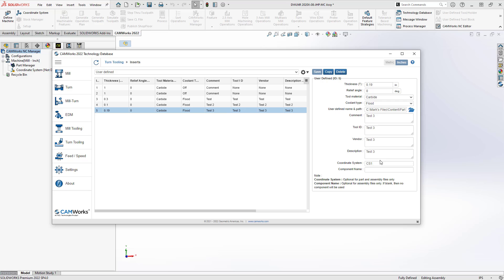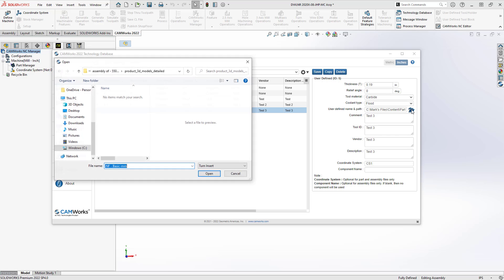Those will be taken from whatever model I choose here under User Defined Path. So I just click Browse and I can browse for my solid. Now by default, it's going to look for Turn Insert.